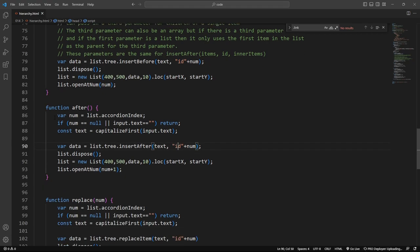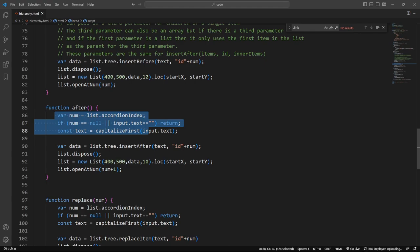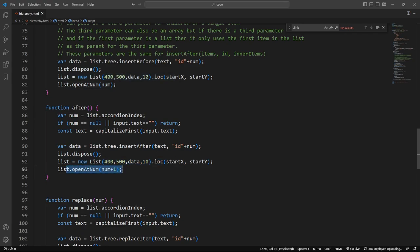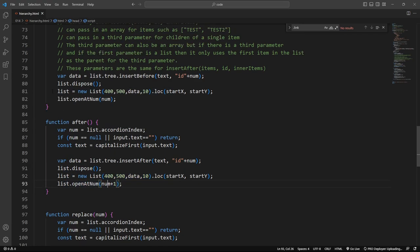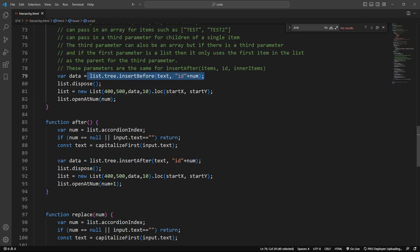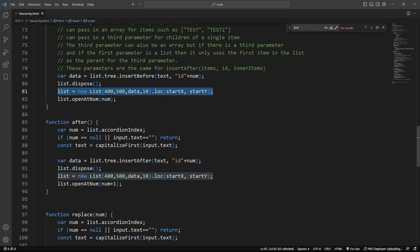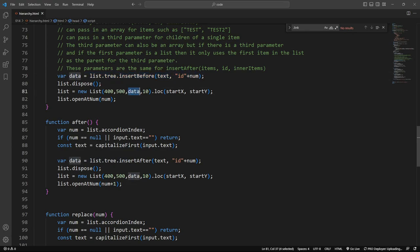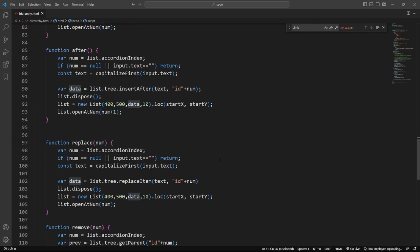Okay, the after is very similar. We're finding out what ID we're on, and then inserting it after. We dispose the list, make the new list, and open it up at the proper number. I forgot that other part. So each time when we do an insert to the data, we dispose the list. We remake the list from the new data. So you see how we said data is equal to that old data. But we've inserted into that old data. And now we're making the new list from that old data.